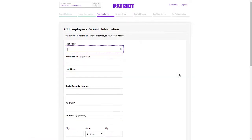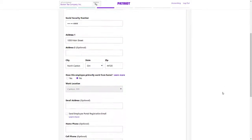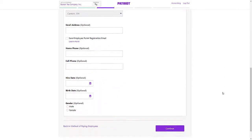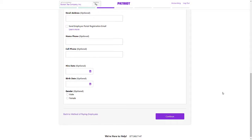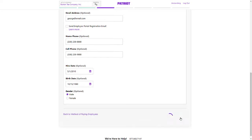First, enter the employee's personal information including their social security number and address. There are more optional fields such as email, phone numbers, and hire date. If you'd like, you can set up employees with access to their own employee portal. Click Continue.